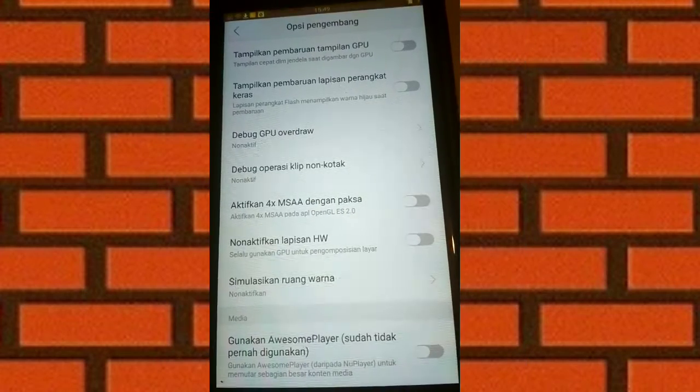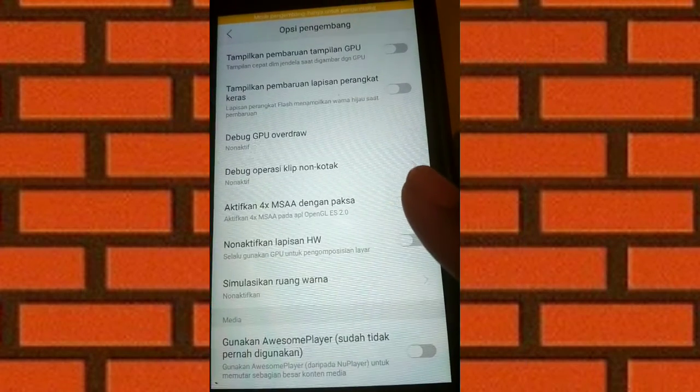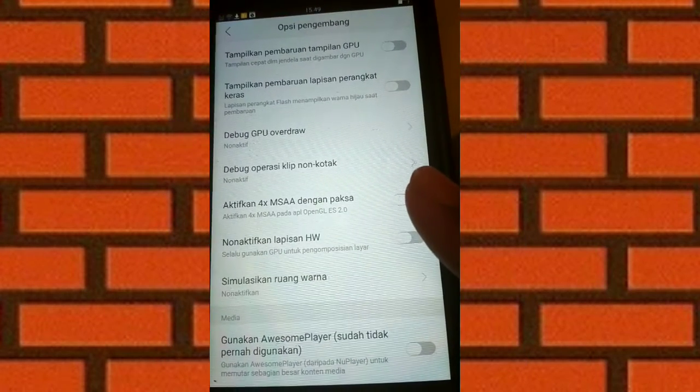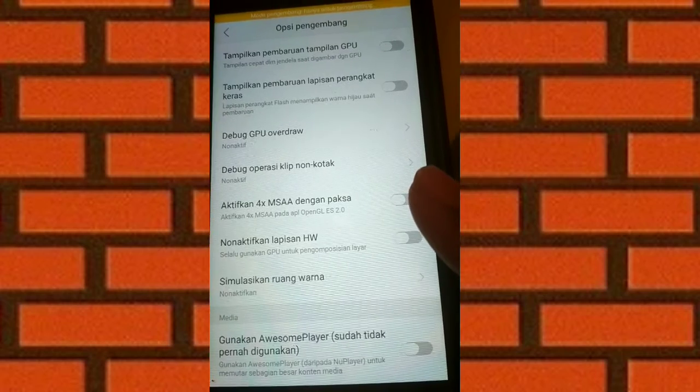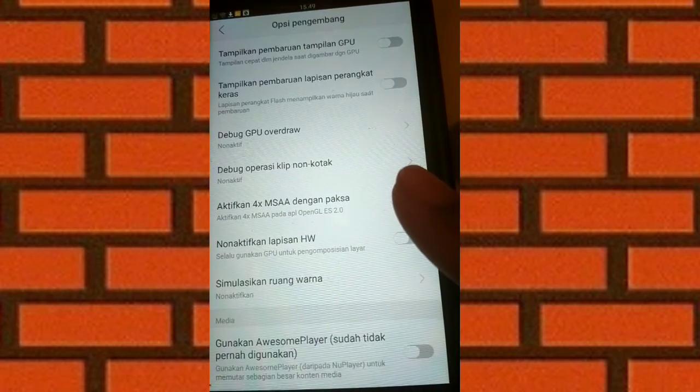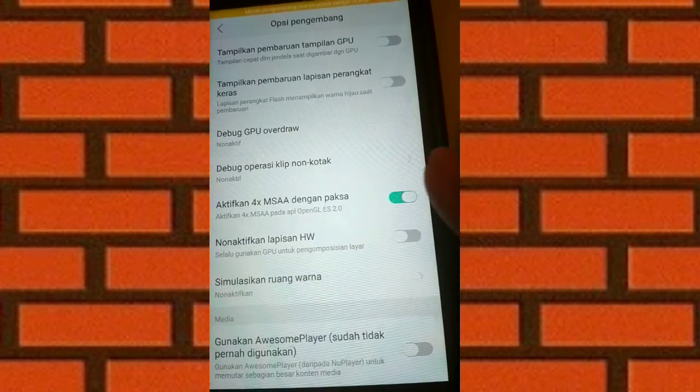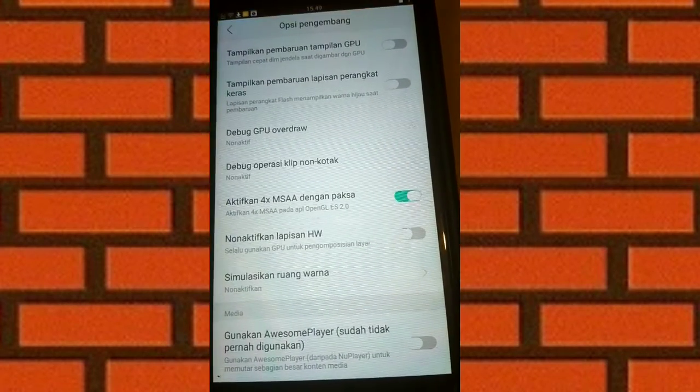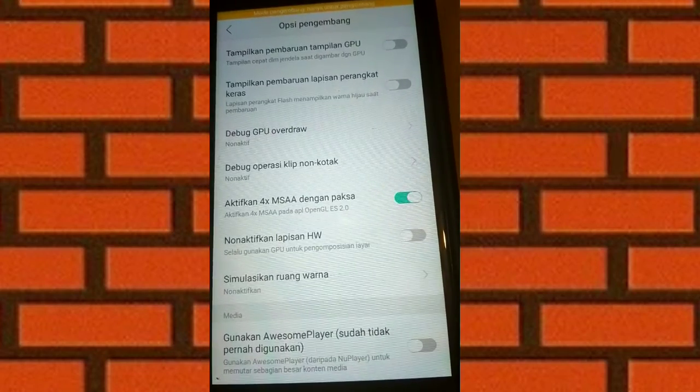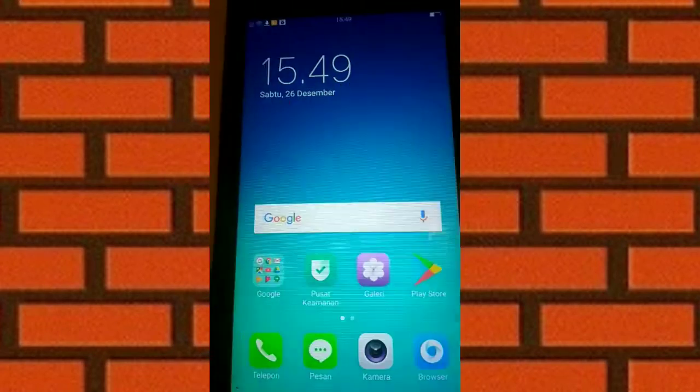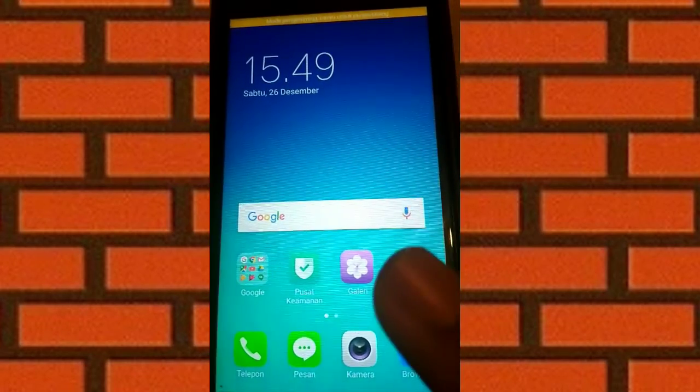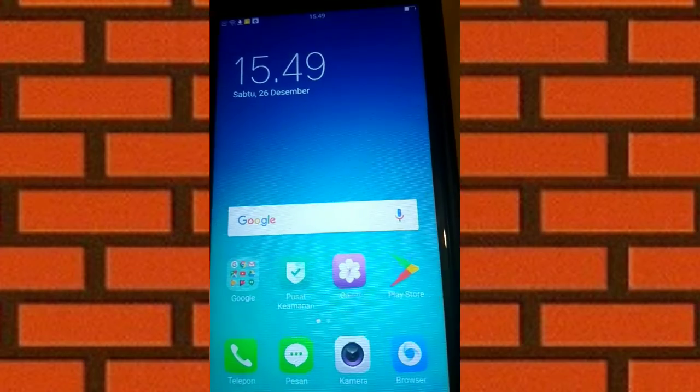Setelah itu, arahkan ke arah kanan, aktifkan Force 4x MSAA dengan paksa. Seperti ini. Setelah selesai, baru kita keluar.